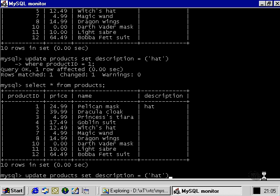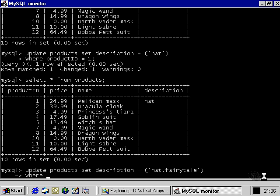Let's take a look at something that shows off the way that the set column type works. We're going to set our description column to both hat and fairy tale. So, hat comma fairy tale. Notice that we don't need to break out of the quote marks. We just need to put a comma between those two values. Now, product ID equals three. So, that's a princess's tiara. That is a hat or headgear of some kind, and it's kind of a fairy tale sort of toy.